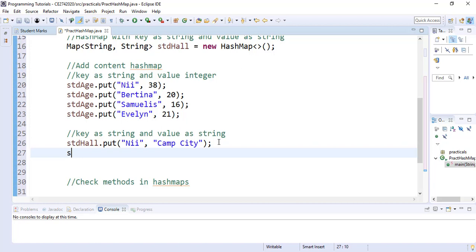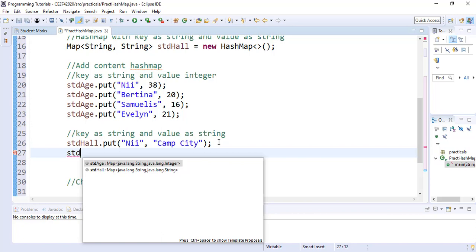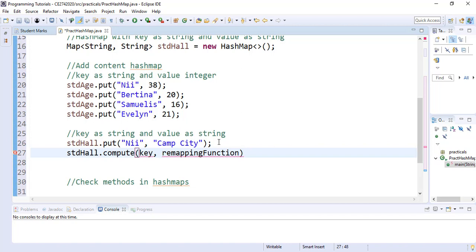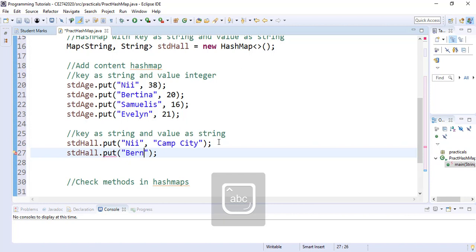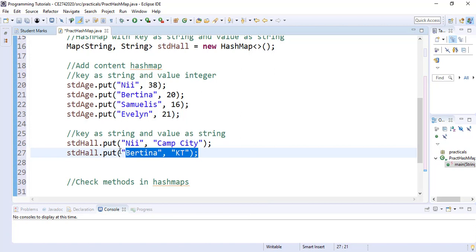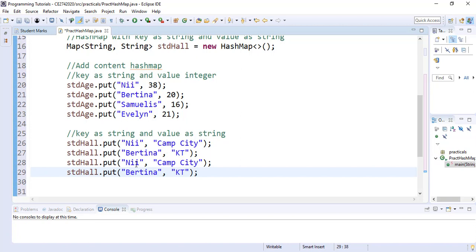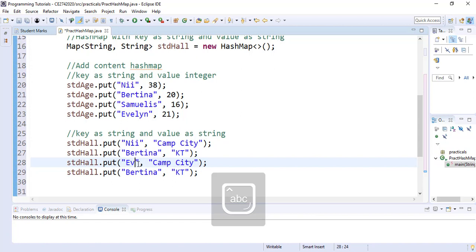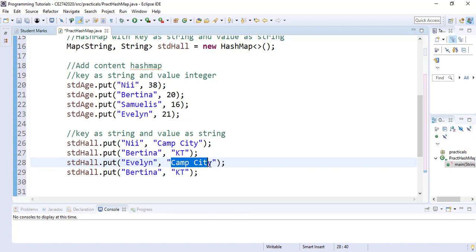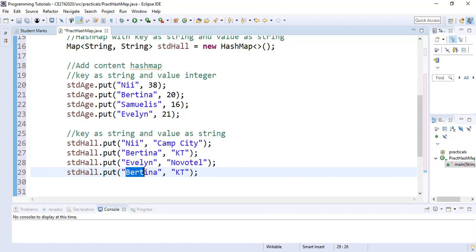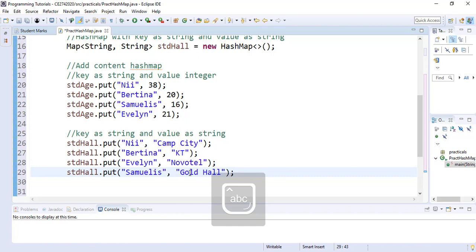We add another student. We add Bettina, assuming Bettina lives at Skippy hall. We then copy and edit to add Evelyn — assuming Evelyn lives at Novotel — and Samuelis who lives at Coldore. We are now done with our additions to the studentHall HashMap.